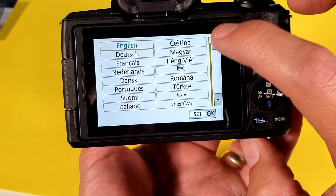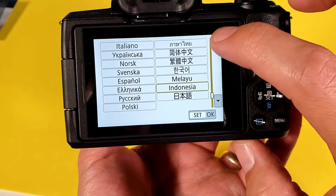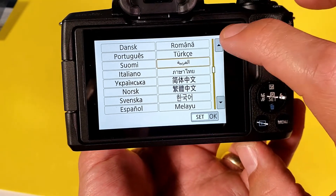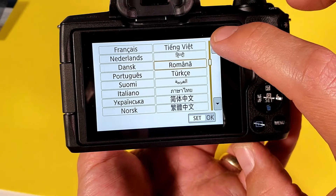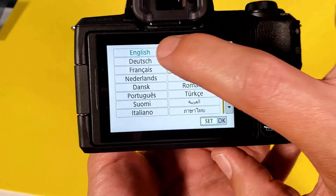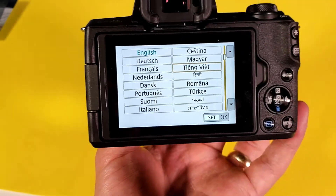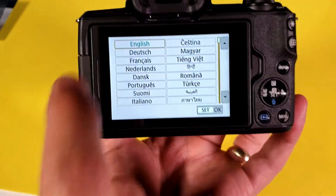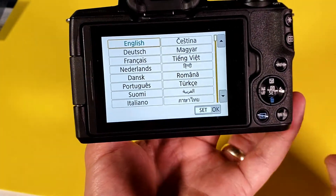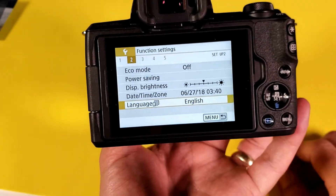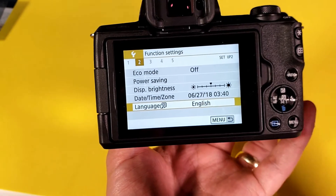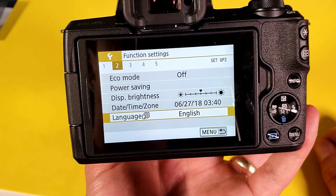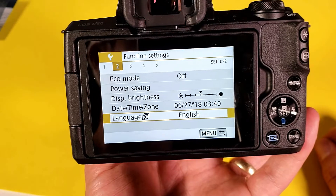Again, you guys are probably here on this video because you're stuck in like maybe Chinese or something like that and you're trying to get it back to English. Go ahead and tap the language that you want. Let me go into English here, and then from here just click on OK and then right from there you should see your language text change to the language that you just inputted.